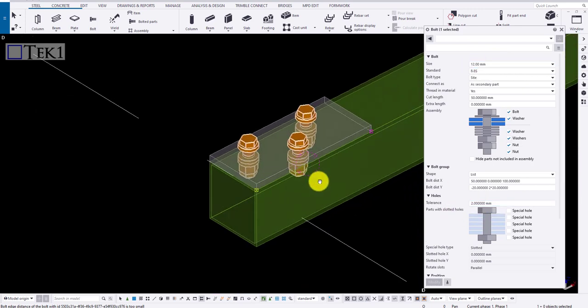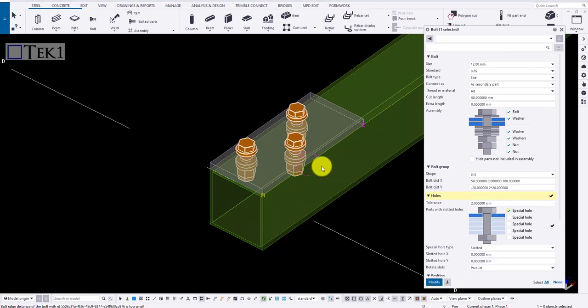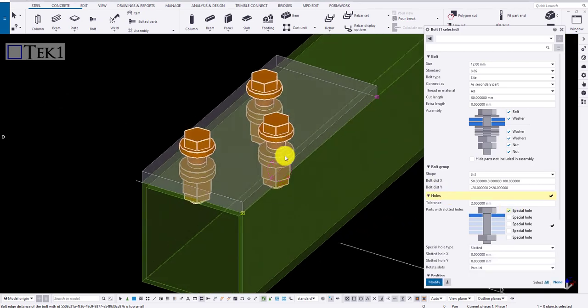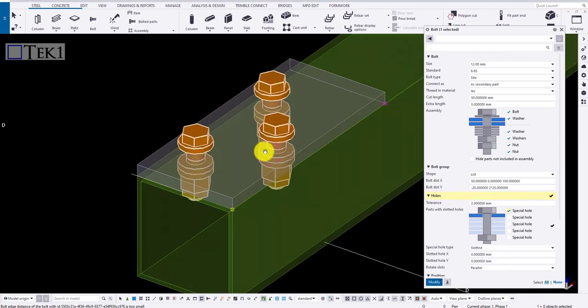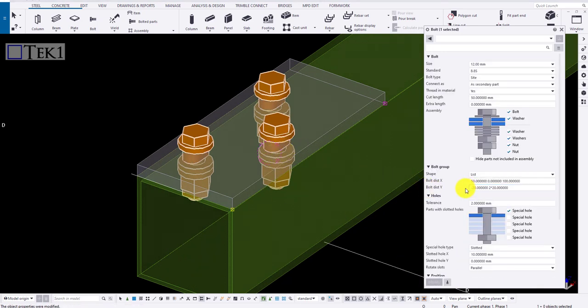Now for special hole, click on the checkbox to apply one. Type in the slot size, say 10 mm, and click modify to create the slot in x direction. If I change in y, it will be created in y direction.